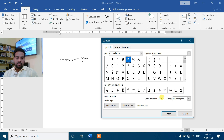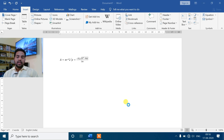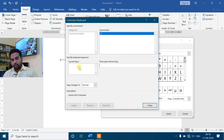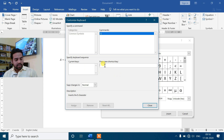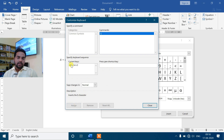Dollar sign के लिए character code 0024 याद रखिए। इसके साथ अगर आप अपने हिसाब से कोई shortcut key assign करना चाहते हो तो Shortcut Key में जा सकते हो। Shortcut Key में जाओगे तो Customize Keyboard आ जाएगा - command का नाम है dollar, current key आप देख सकते हो Control+Alt+D। इसको assign करना है - आप देख सकते हो current key में shortcut assign हो चुका है Alt+Control+D। इसको याद रखना है, फिर close कर देना है।